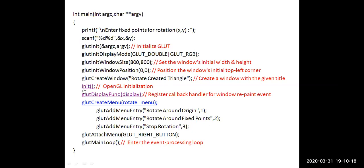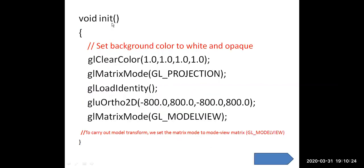The init function is called for OpenGL initialization. In the init function, gl_clear_color sets the background color. The R, G, B values are all set to 1 and the alpha value is 1, so the background color is set to white and opaque.